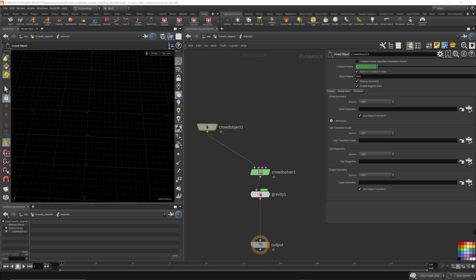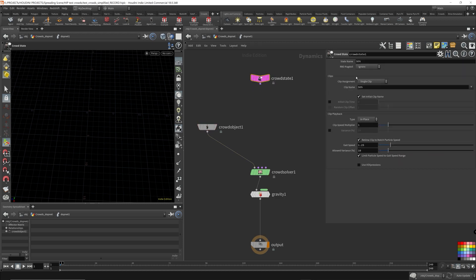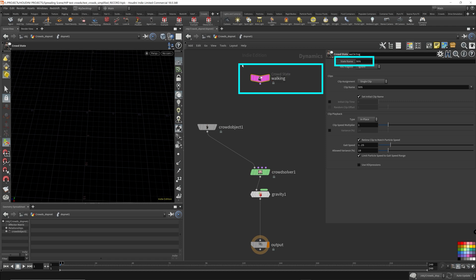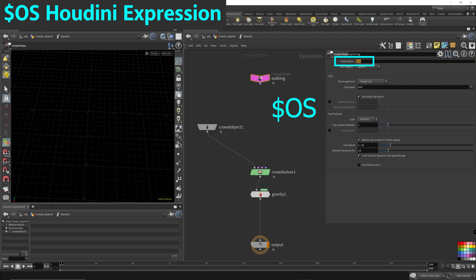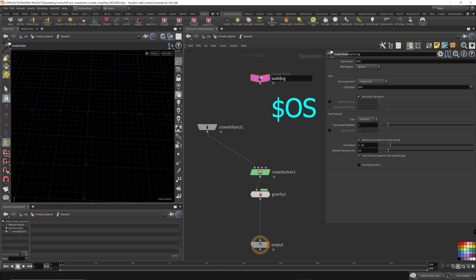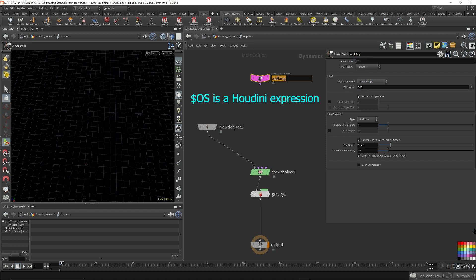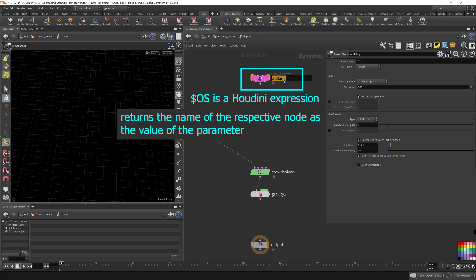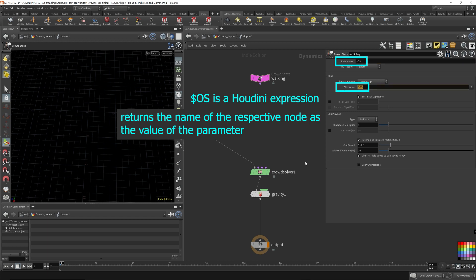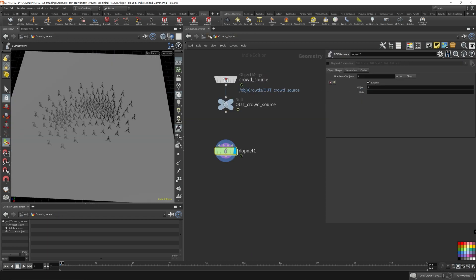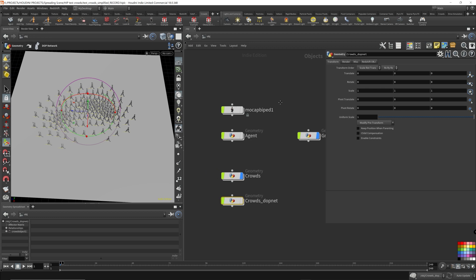Now we also have to bring in our walk cycle. So in crowds, there's something called a crowd state. So we're going to name this walking because that's the name of our state. In this crowd state here, it has a dollar sign OS, which is the name of this node. And since I've renamed it to walking, the word walking will be the value for these parameters. Dollar sign OS is a Houdini expression that gets the name of the current node and uses that as the value for these parameters.